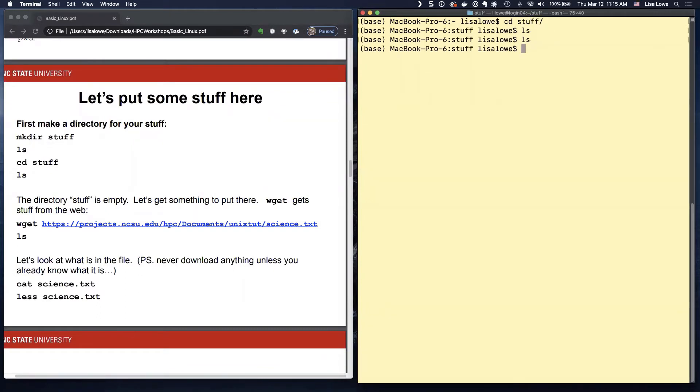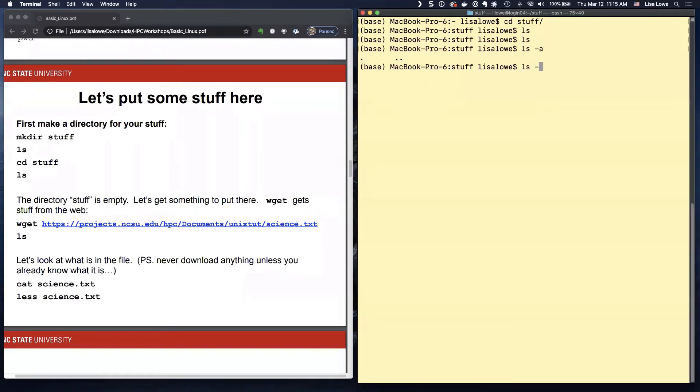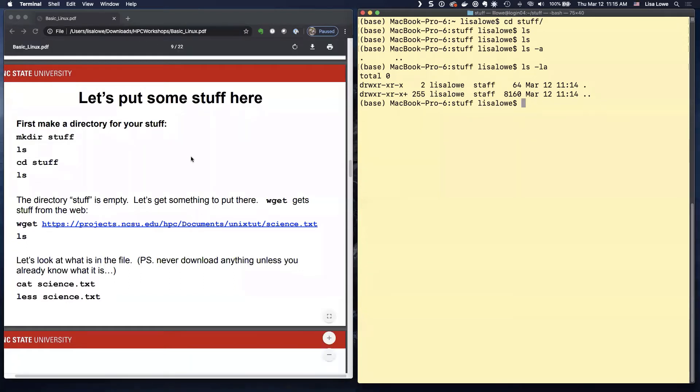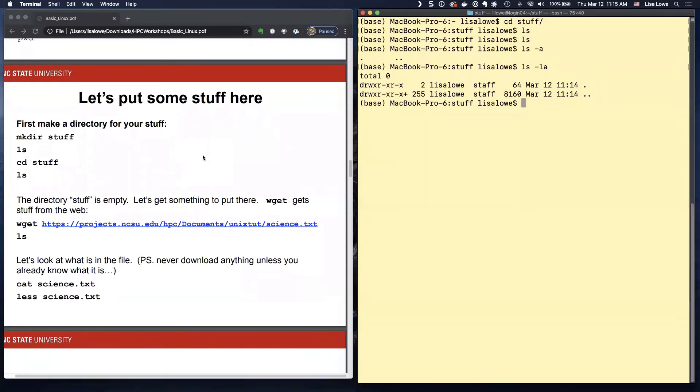And LS, there's nothing there. Do LS minus A. That's a directory. Those are the two directories. Remember LS minus LA. Those are the directories. So the directory stuff is empty. Let's put something there.